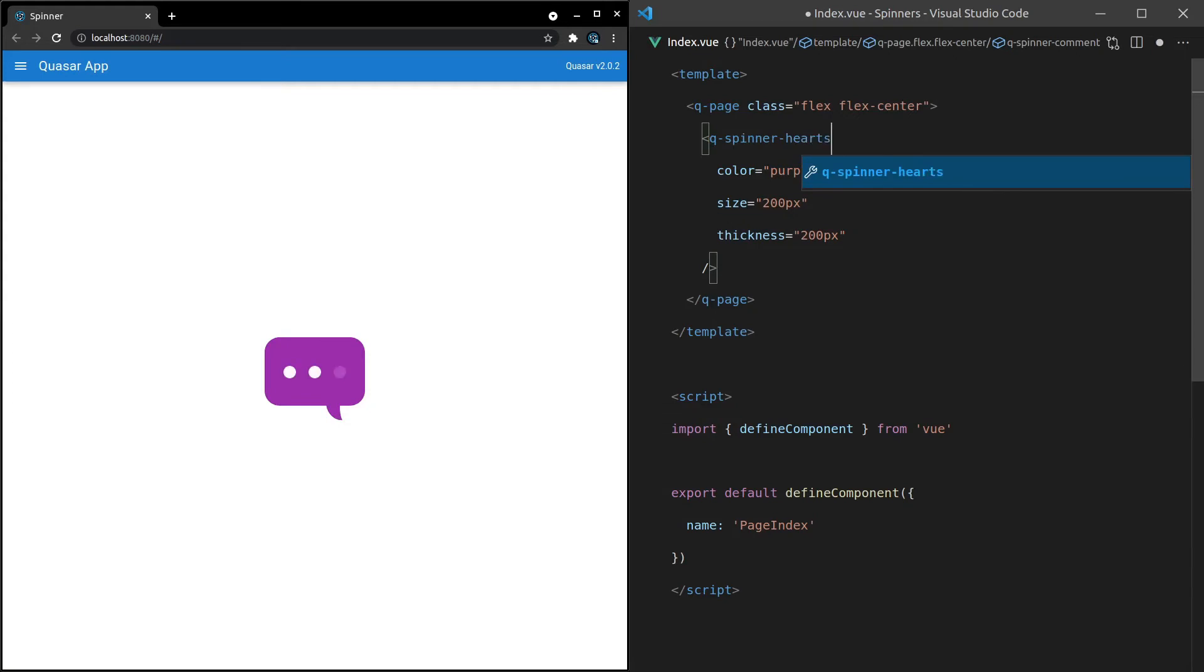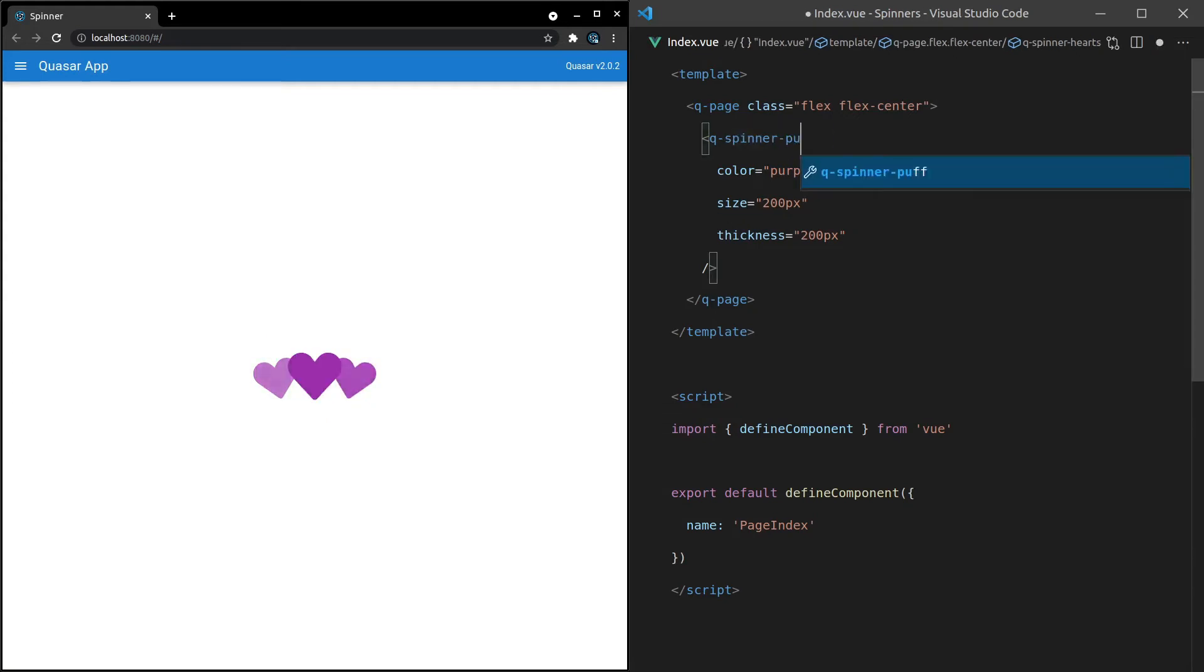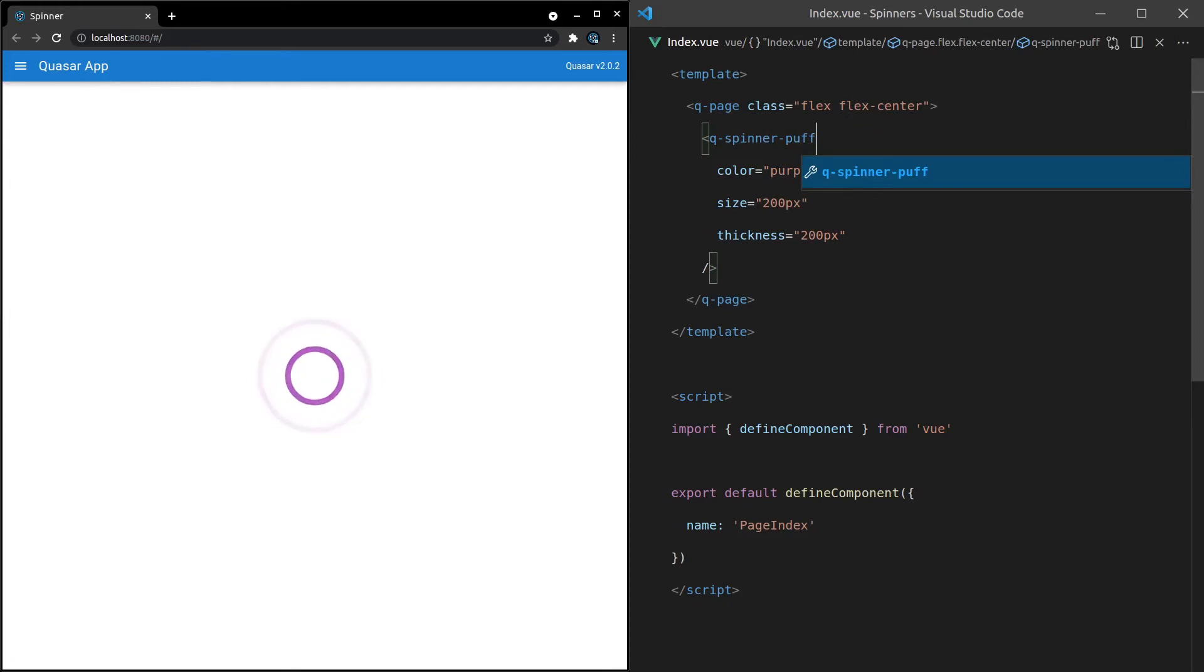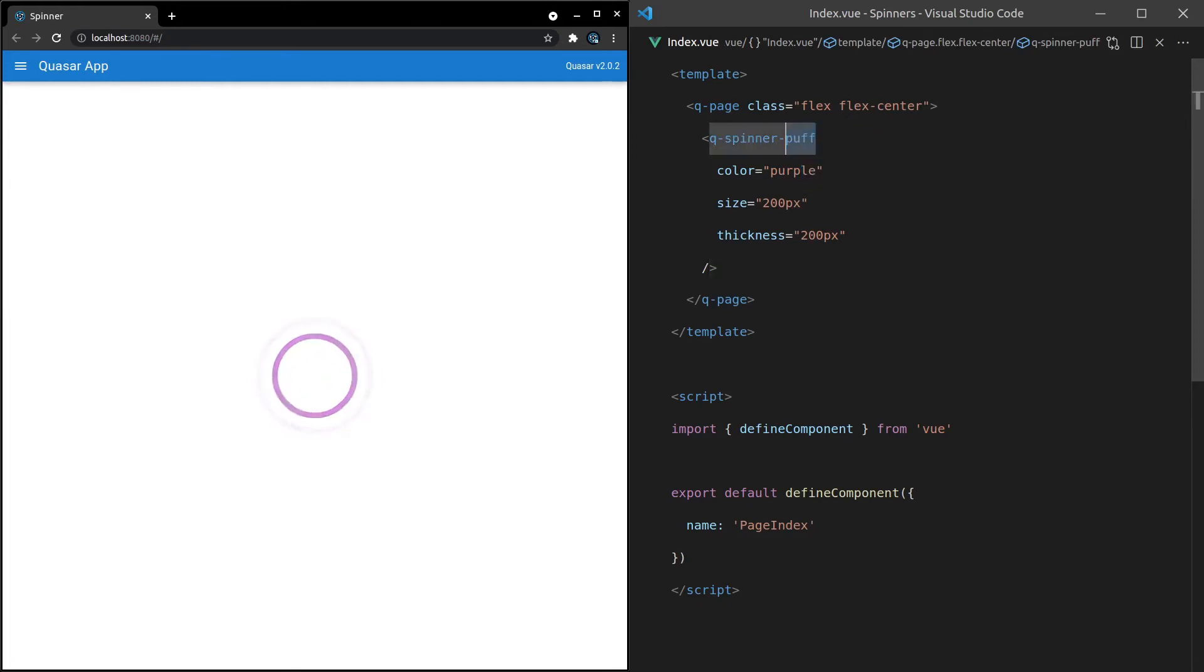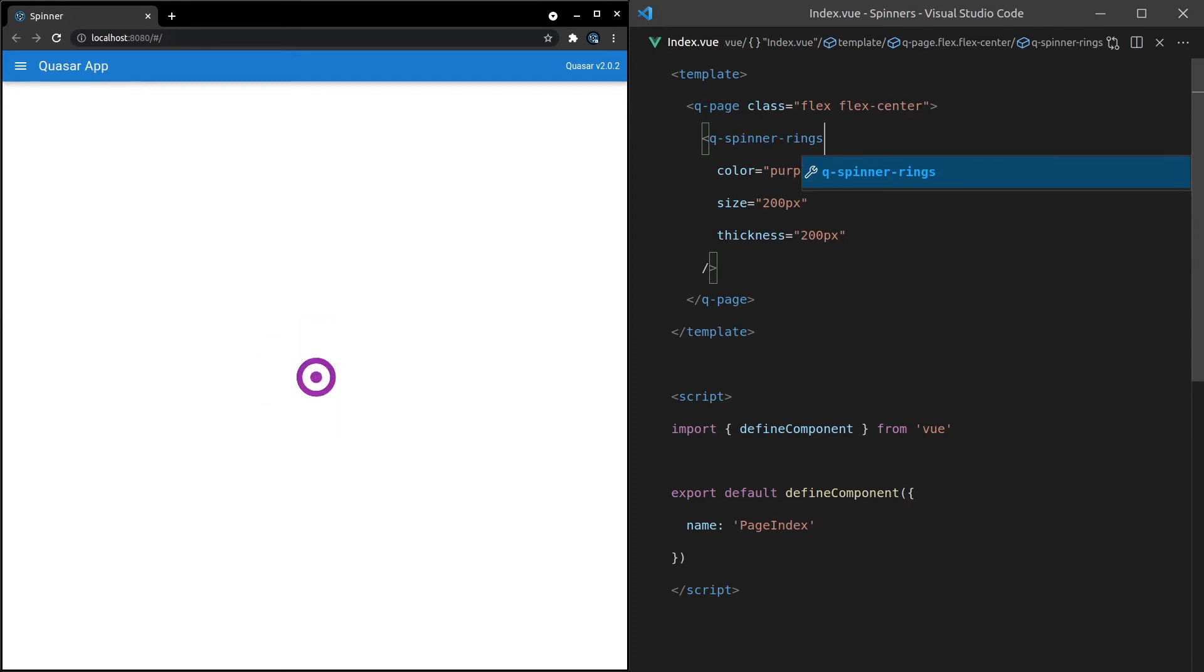We got the Heart Spinner. That's really nice. We got the Pup Spinner. That one's pretty cool. It's kind of like a sonar or something. We got Rings, which is similar to that. Nice.